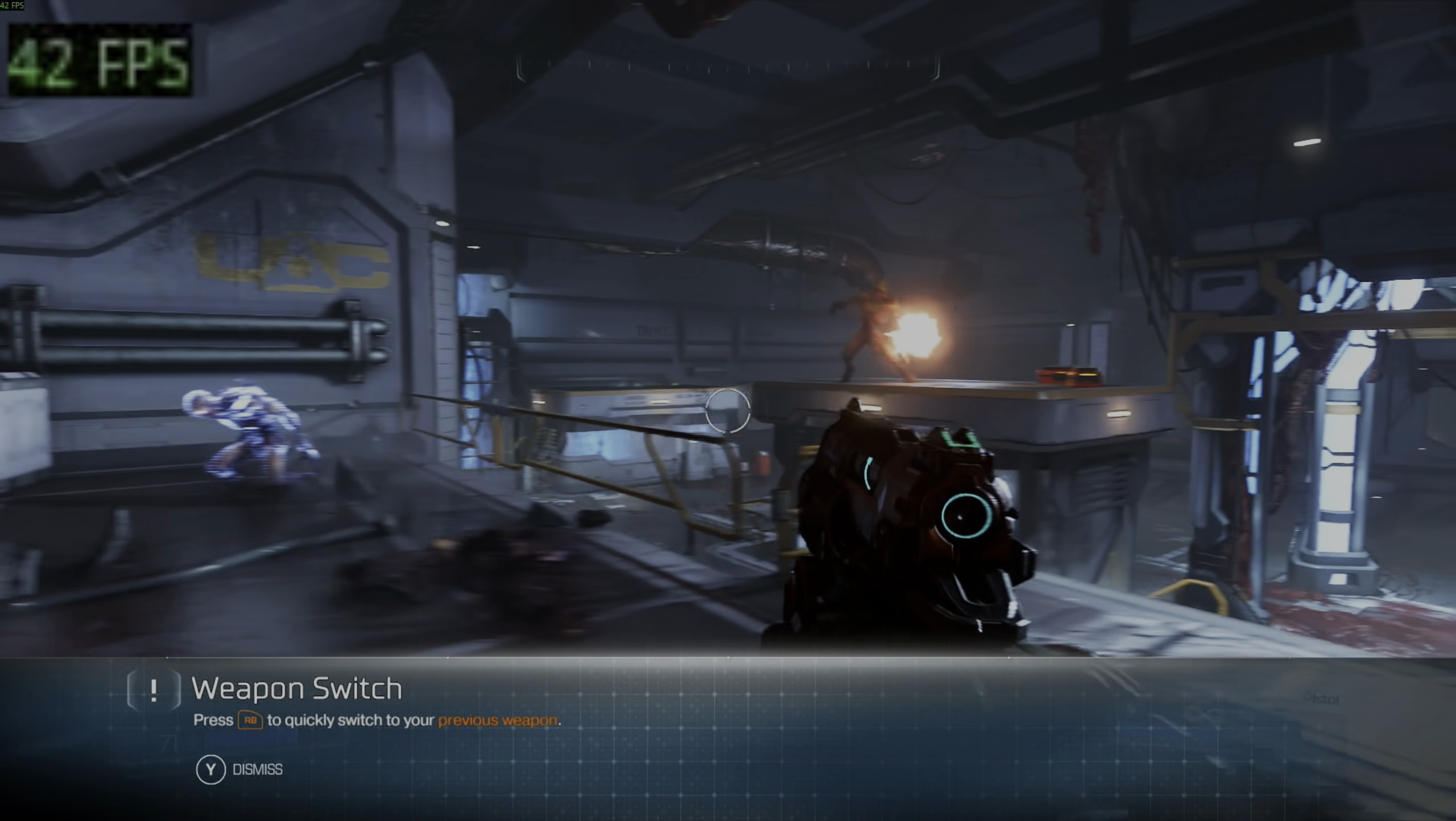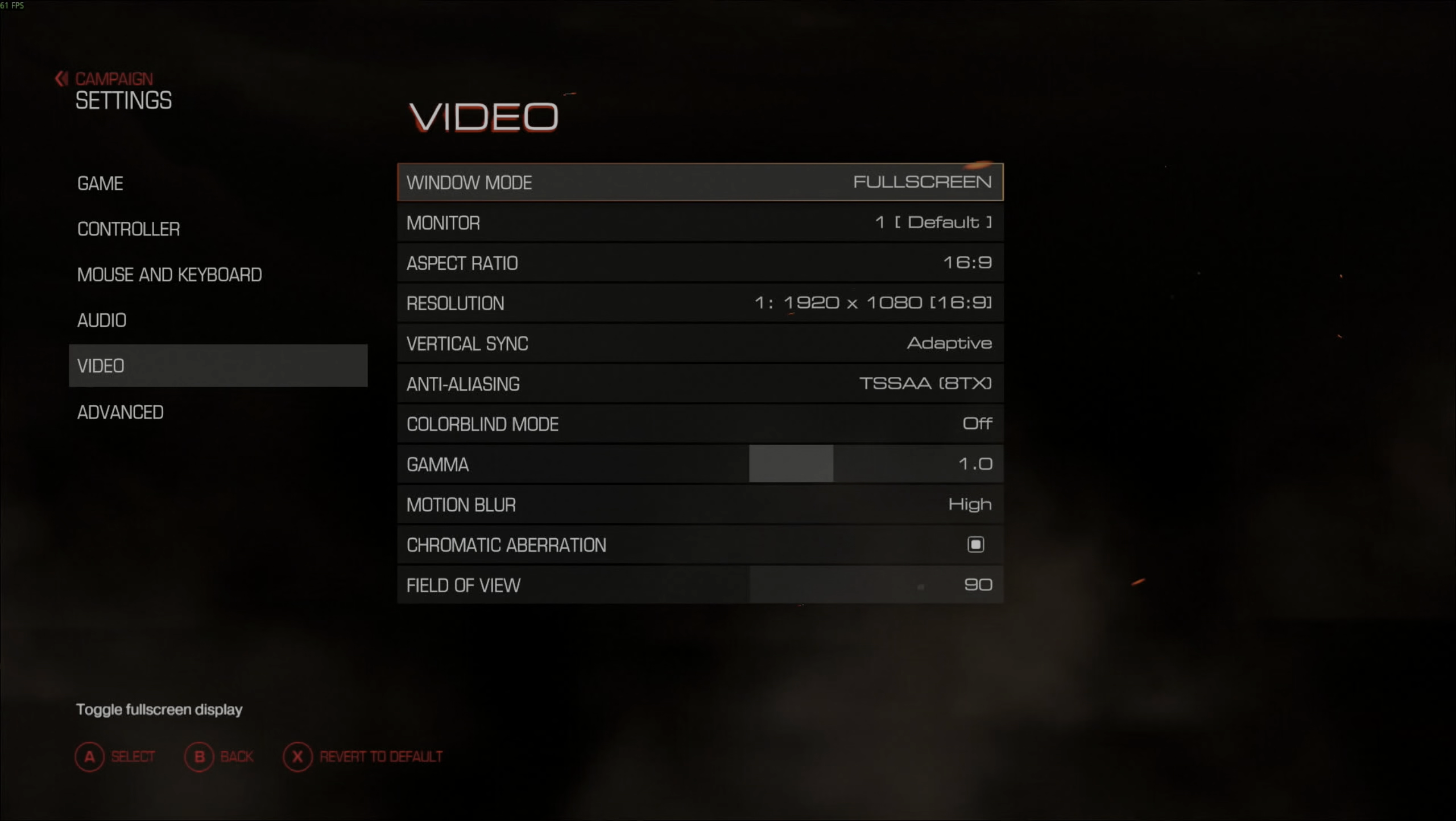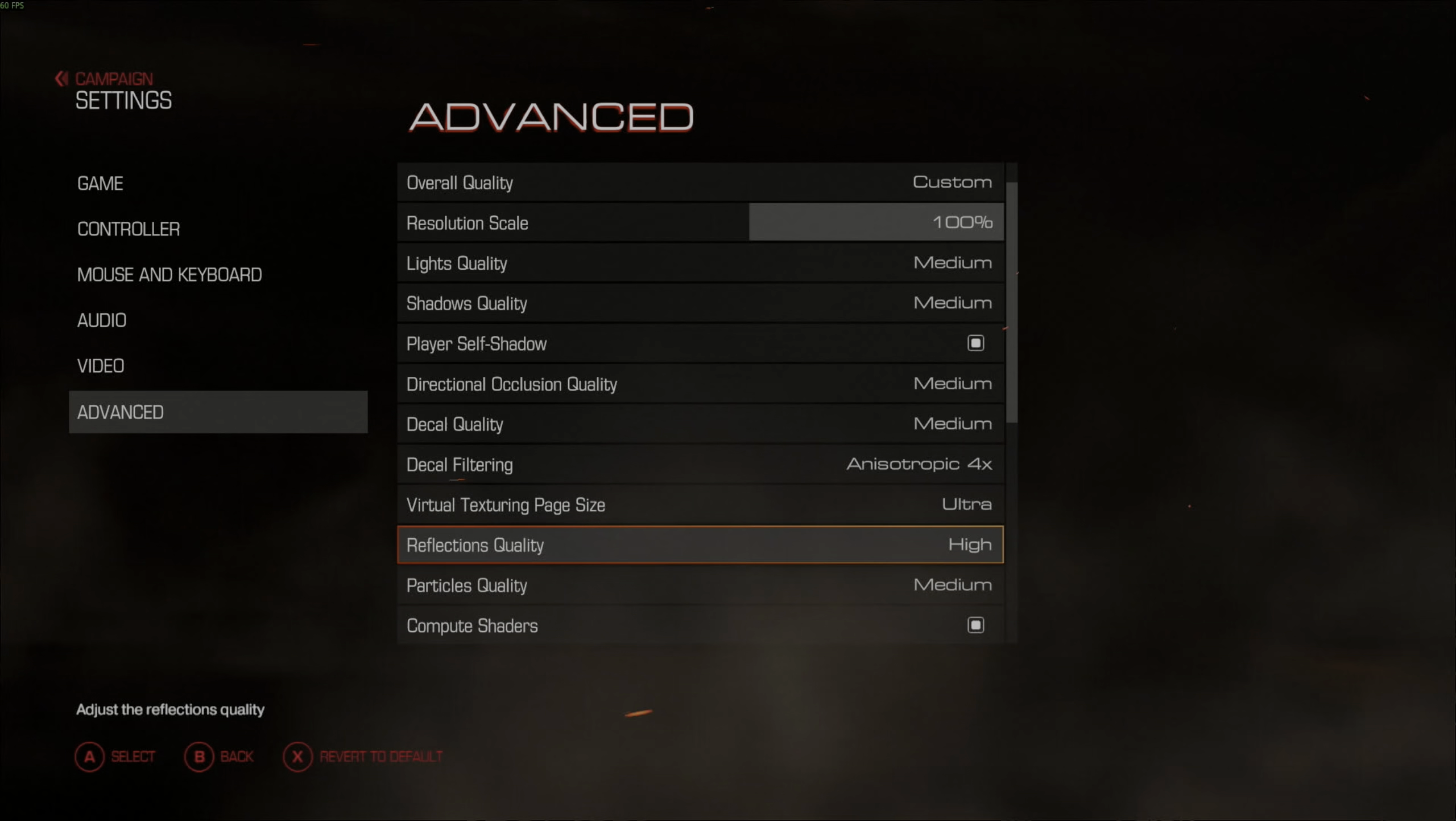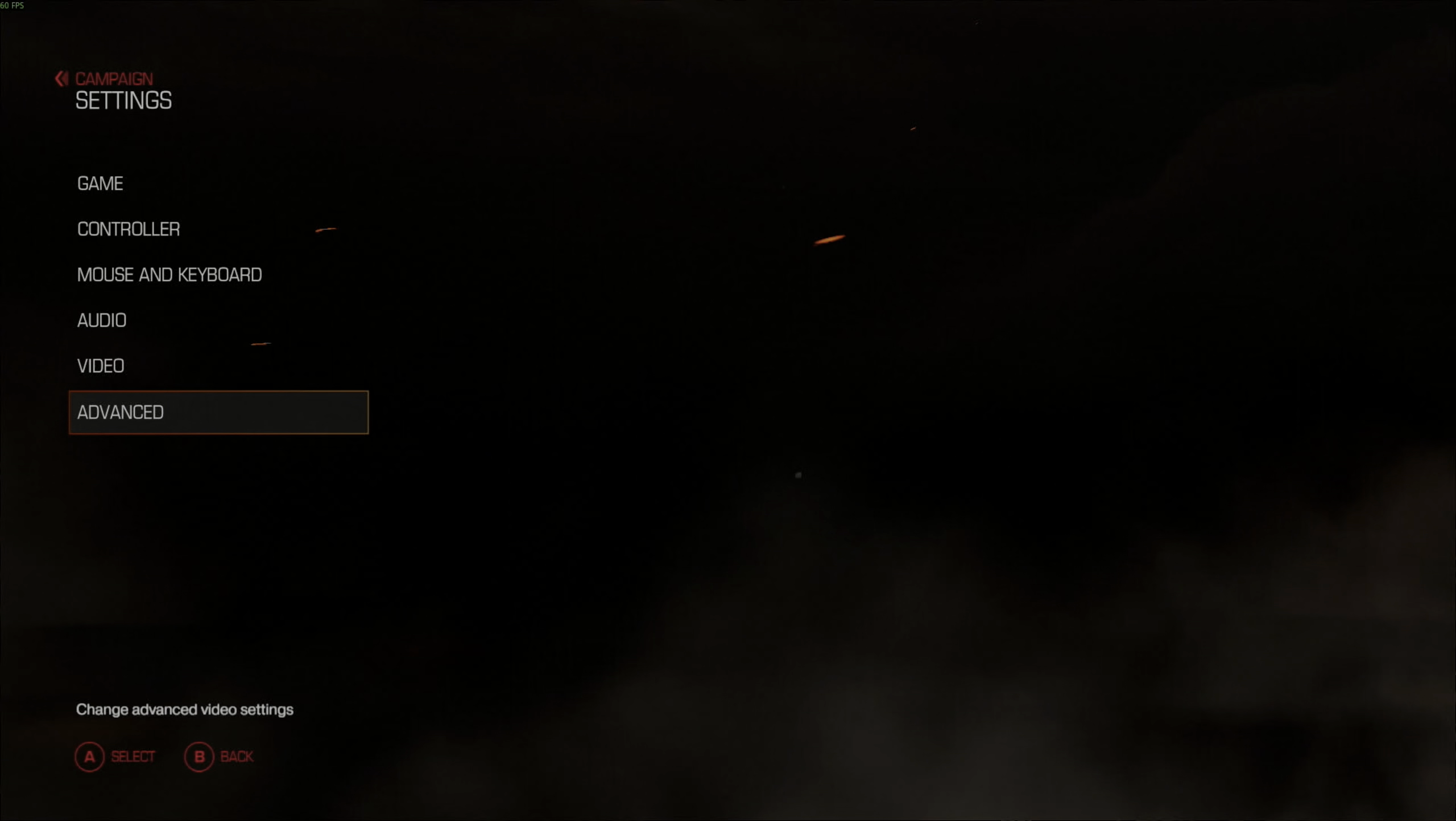So the settings I was using, 1920 by 1080. Motion blur on high. Field of view on 90. And advanced settings. So we could go down loads on a lot of this. So many of this is on medium and some on ultra and high. So if we want a much higher frame rate, we can, but it still felt right to play as it was.